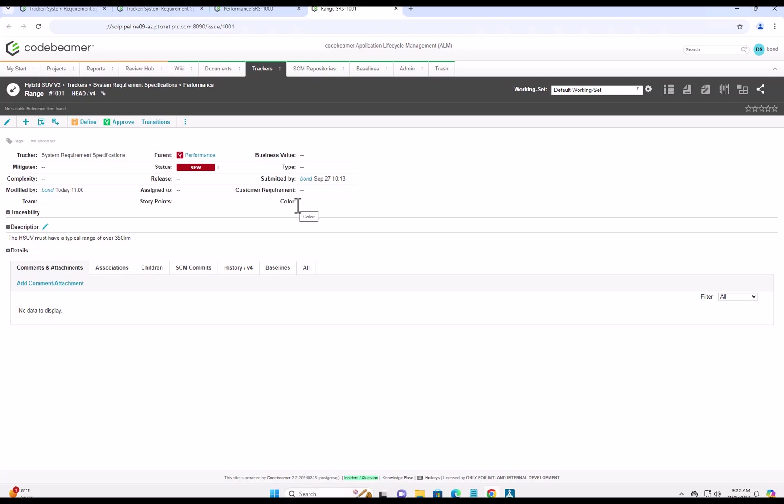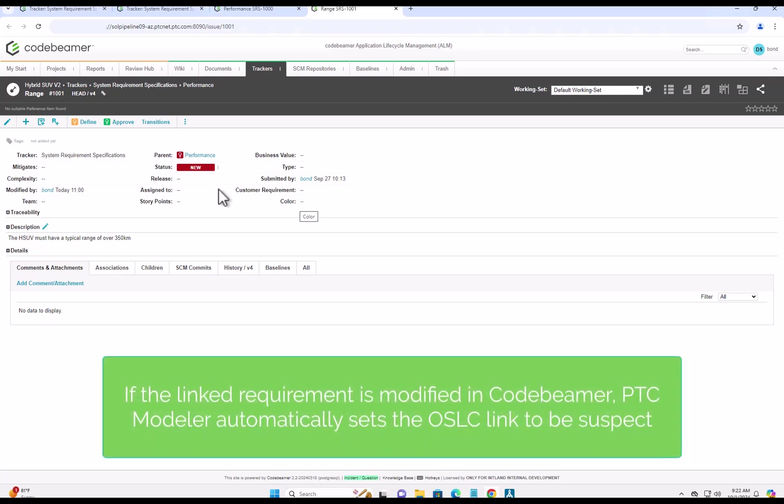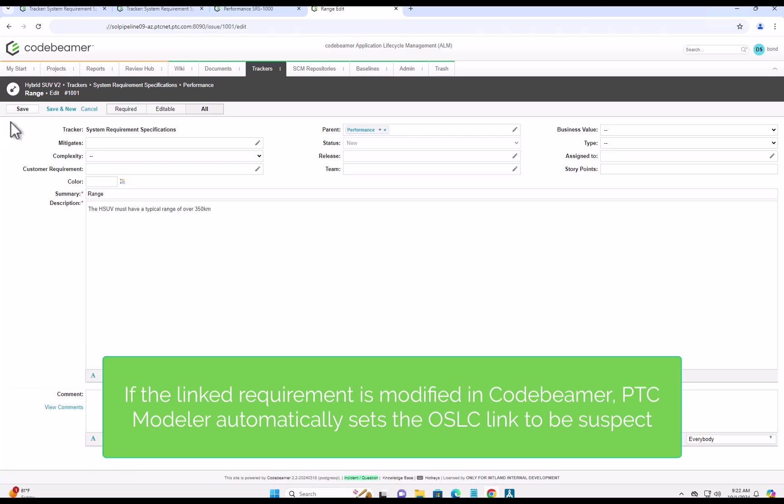And then if we have the right privileges and we need to, we can modify that requirement. So here we'll just make a simple example modification to the requirement.